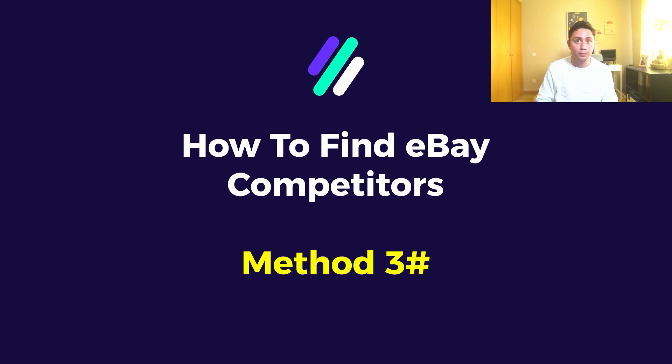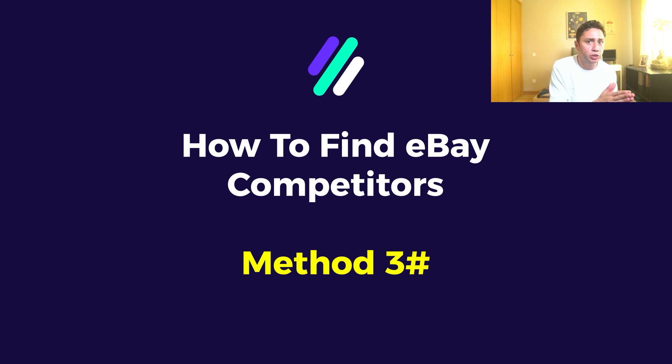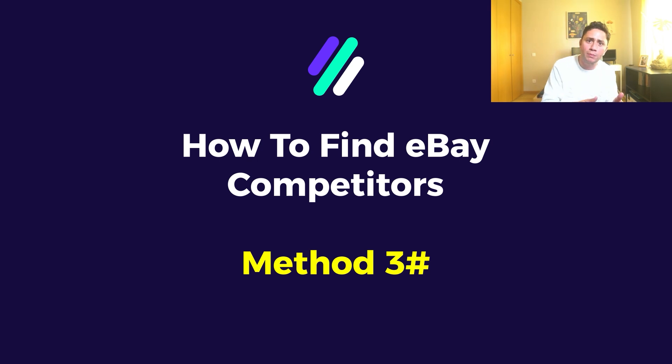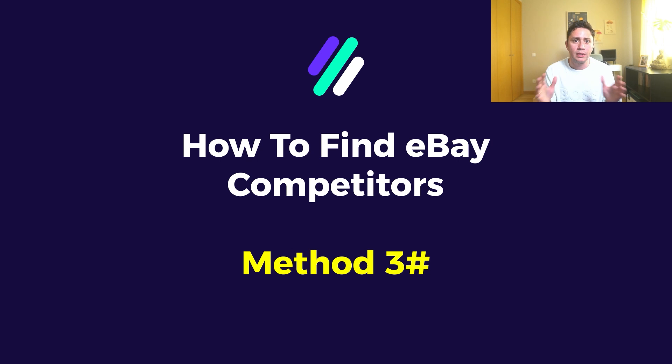So if you are here for the first time and you haven't watched number one and number two, there is a link in the description for this method. But don't worry, you can watch number three and later on get back to number one and number two.